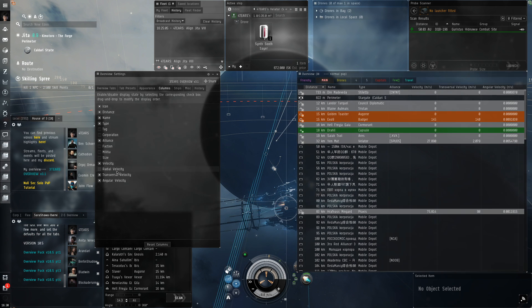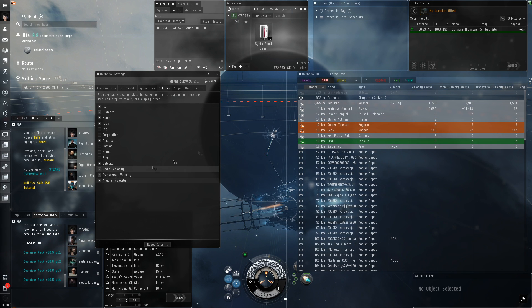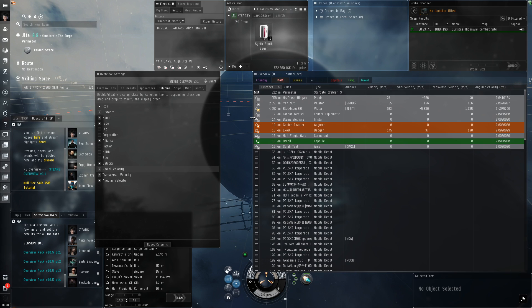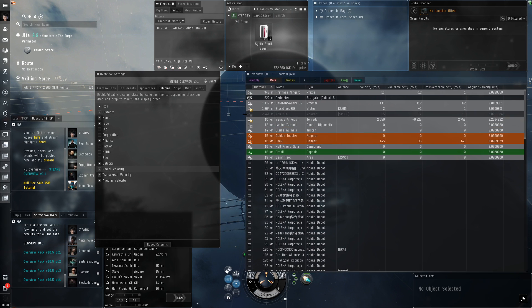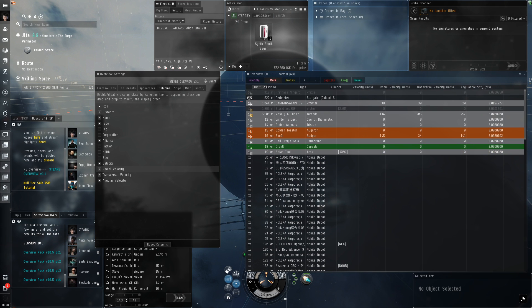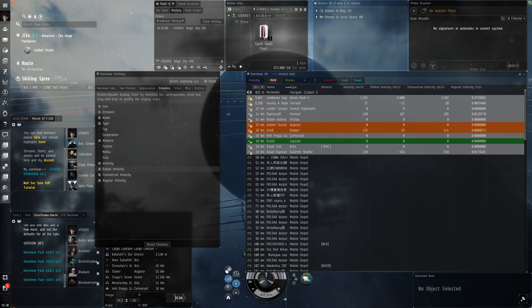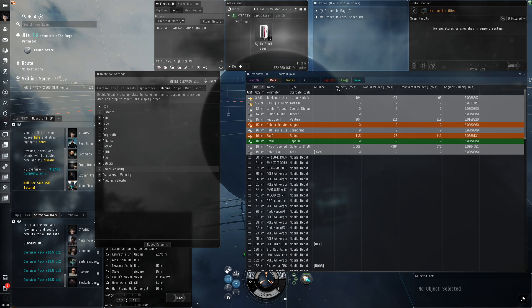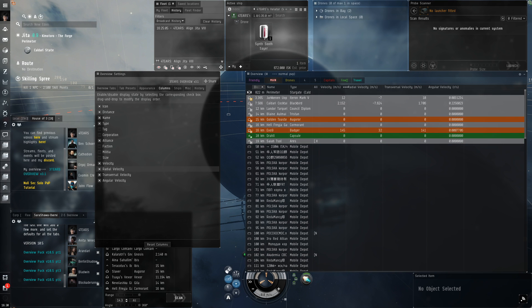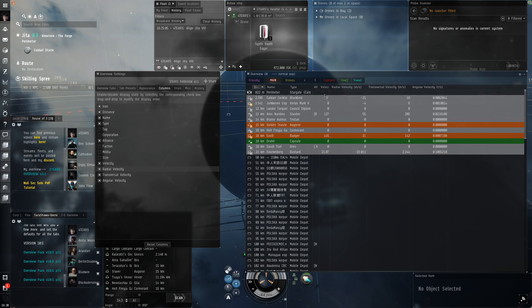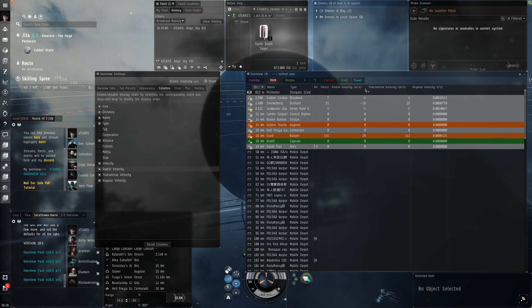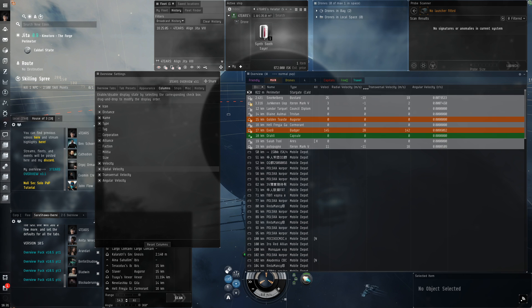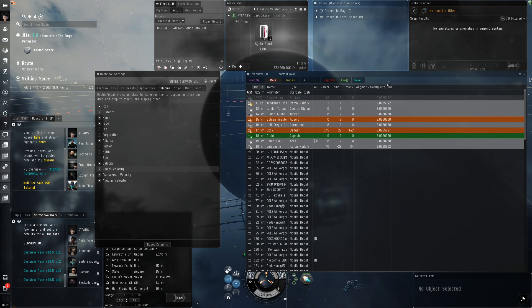Radial velocity, transversal velocity, and angular velocity are in their own way important, but I never find myself looking at them because the tactical overlay is so useful. I'm gonna resize the columns a bit: distance, name, and type to around this size, velocity just enough to see the numbers. Radial velocity is how fast the distance between you and the ship is closing. Negative means they're getting closer. I personally don't keep the radial or angular velocity on my overview to avoid information overload.